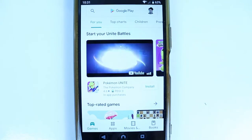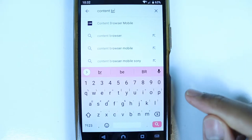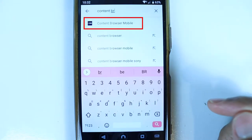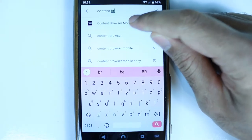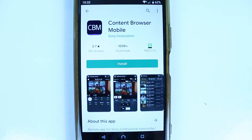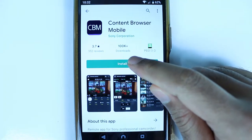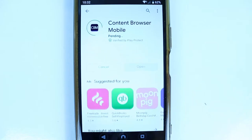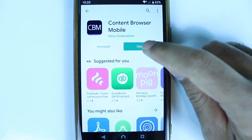Step number one: open your Play Store and search for an app called Content Browser Mobile. Make sure it is the same app that you can see on the screen — it's by Sony Corporation. Touch Install to install it, then touch Open to open the app.